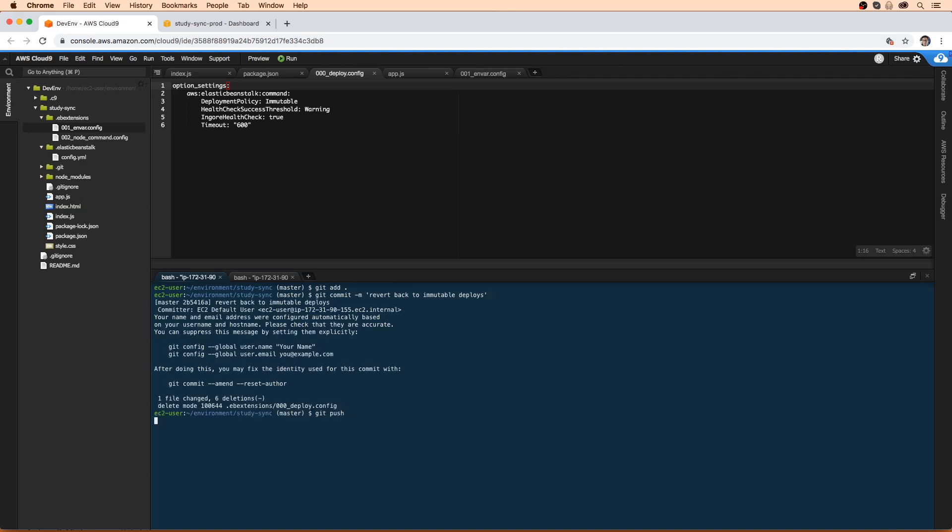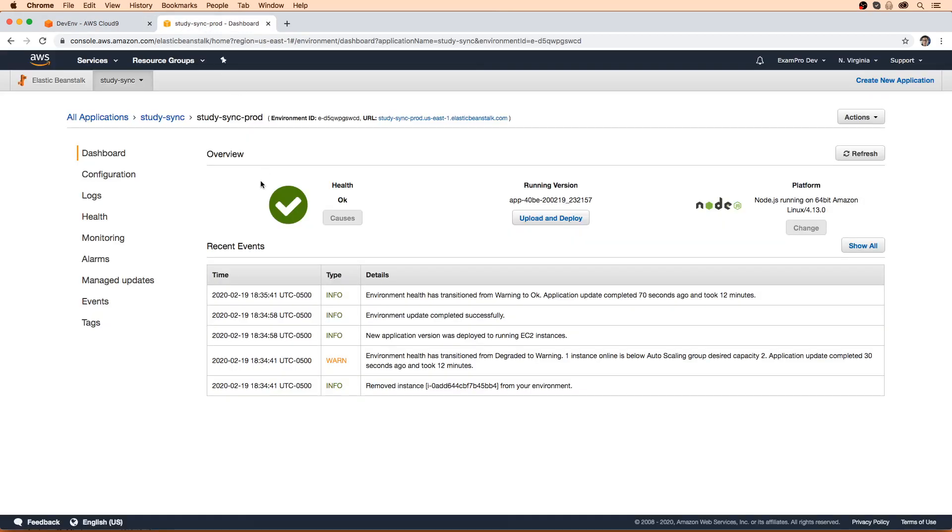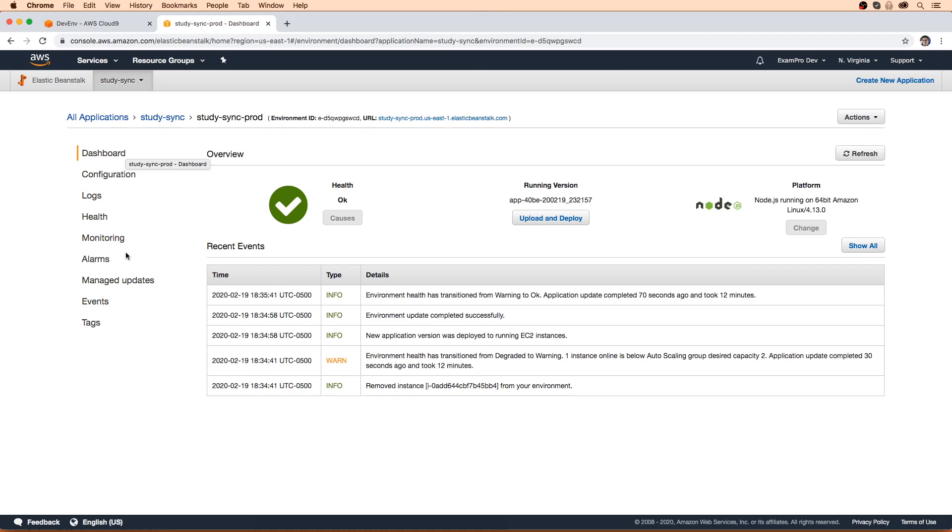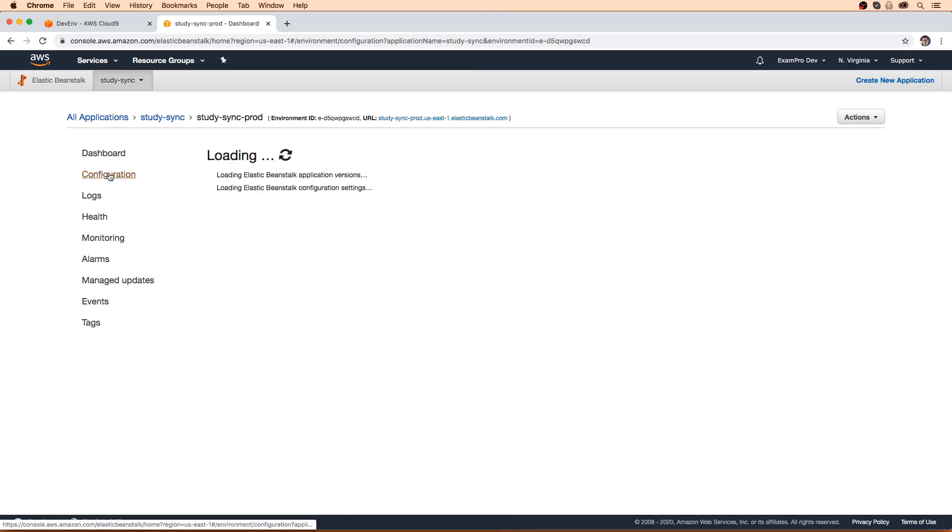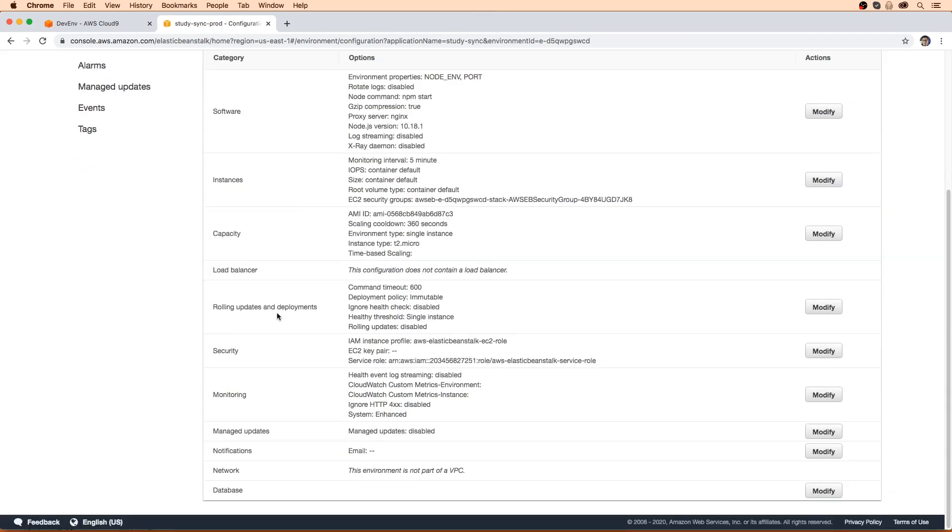And just before we do anything else here, I just want to go back to the environment here and just show you under your configuration that it should have switched to immutable deploys. So here you can see it's immutable and the health checks are disabled.